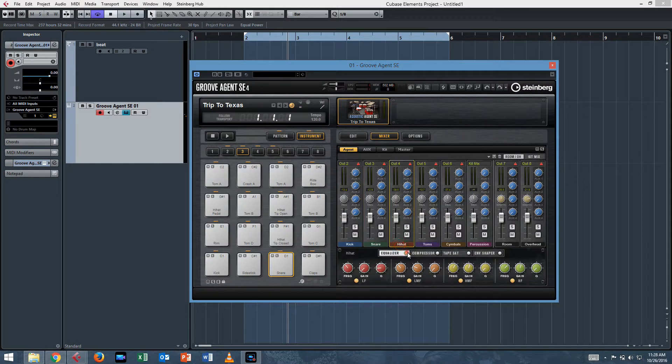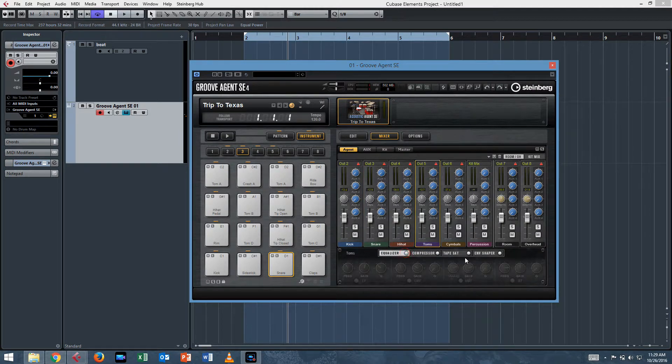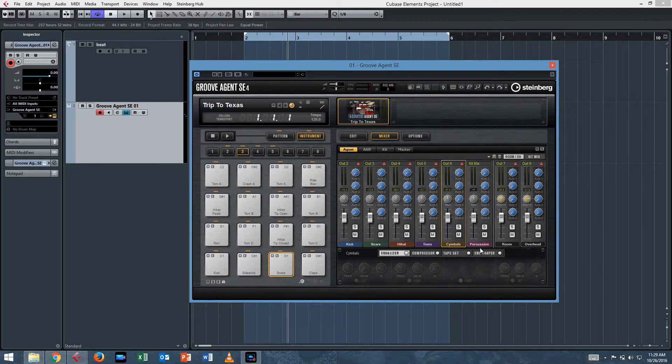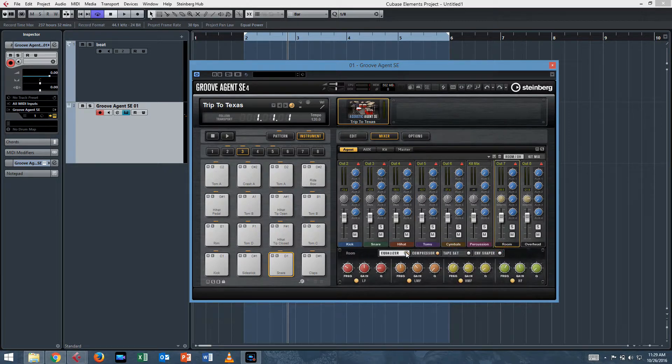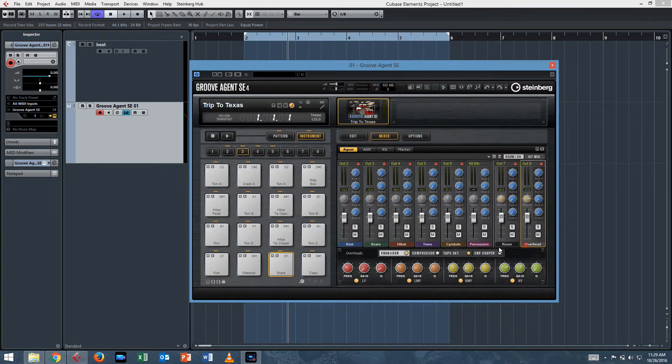And then you may need to go through each one and turn off the channel strip functions for the Groove Agent mixer. So if you see the yellow light here, just click on it, you'll turn off the EQ. Then you can EQ it from within the mix console: EQ, compression, tape saturation, envelope shaper, all that goodness.